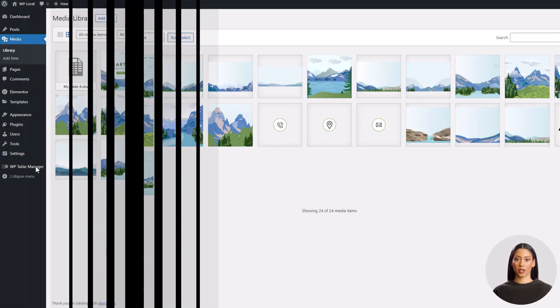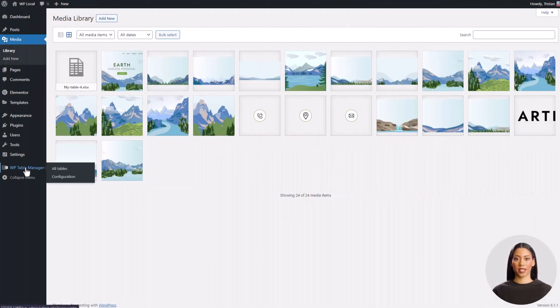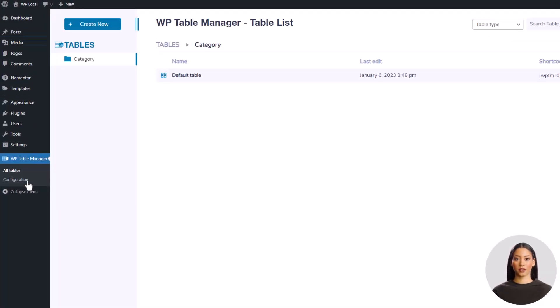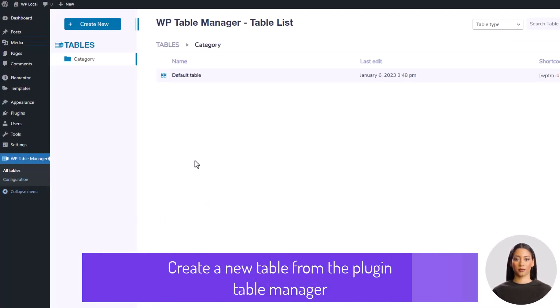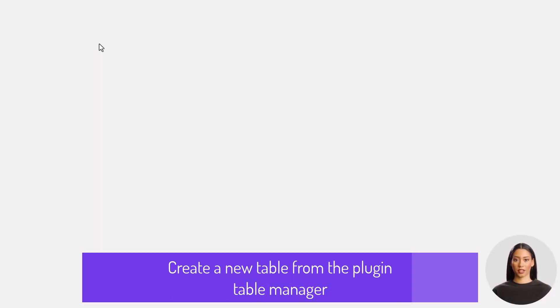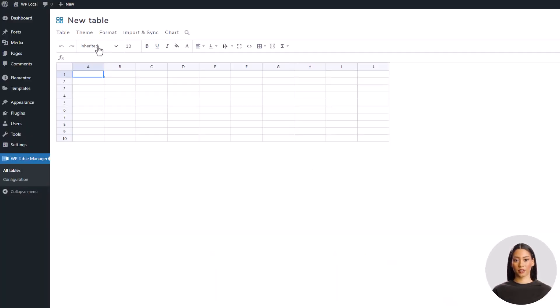Now let's load WP Table Manager then create a new table. Okay, we have an empty table and what we want to do is import the Excel file into it.